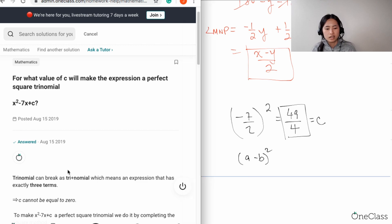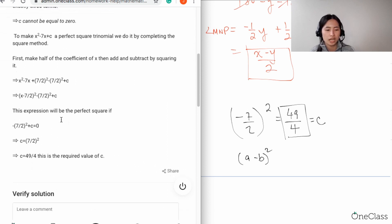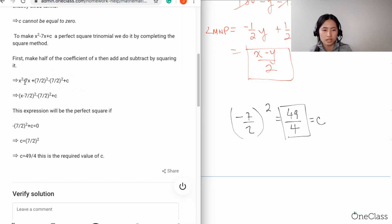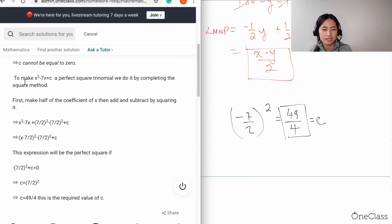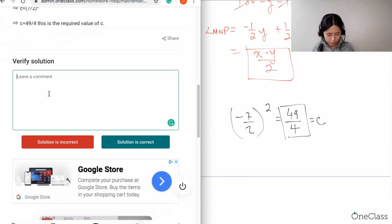Looking at the written solution, they've shown how to complete the square: taking negative 7 divided by 2 squared, and subtracting that same term 7 over 2 squared, concluding that c equals 49 over 4 — exactly what we did. I appreciate that they actually showed the complete-the-square steps rather than just stating the answer, so you divide your b value by 2 and square it. Perfect solution and answer.